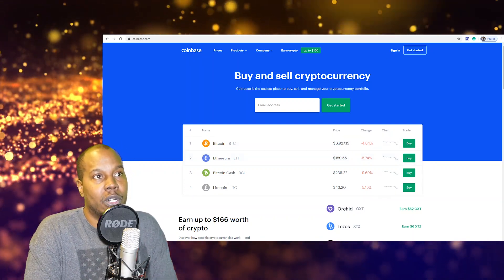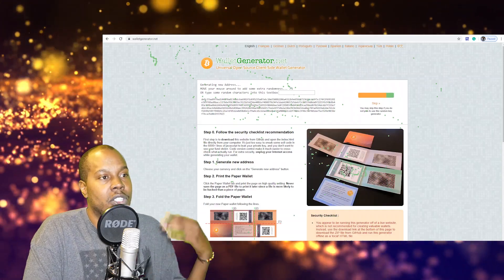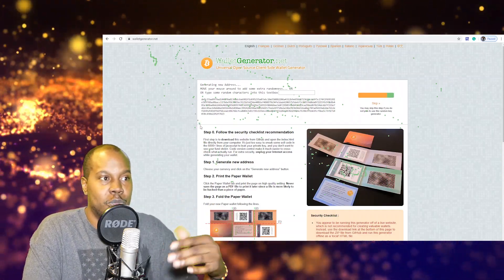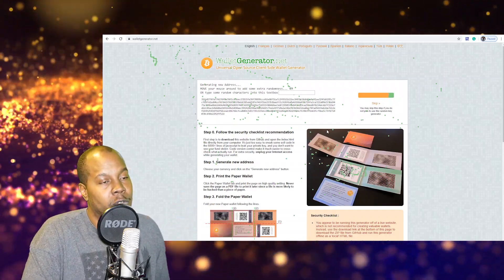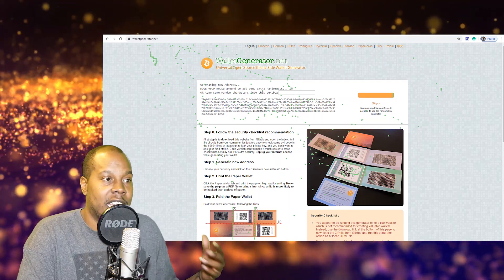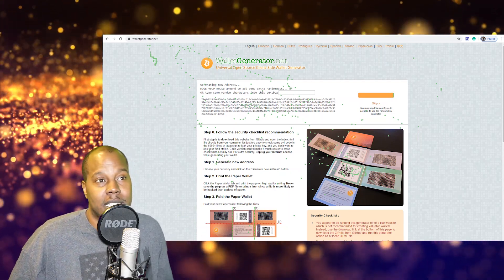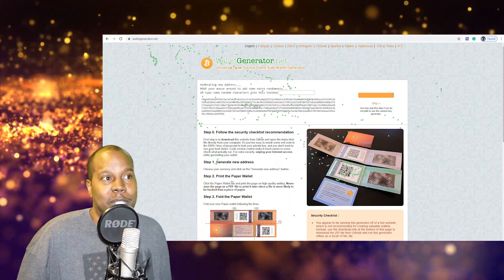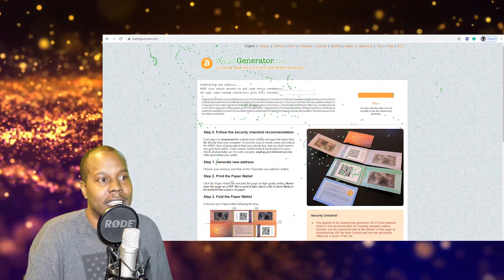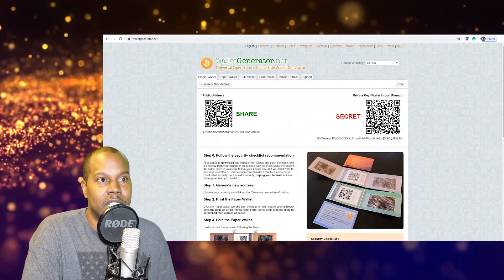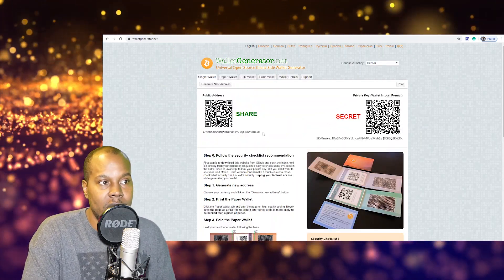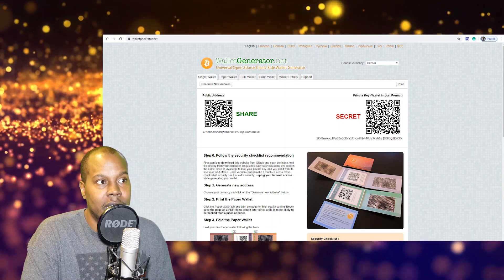Then you can go ahead and send your crypto from Coinbase to this wallet that you printed out. For me, I had one of these and when I got it I laminated it twice and I kept it in a fireproof safe and all this stuff.